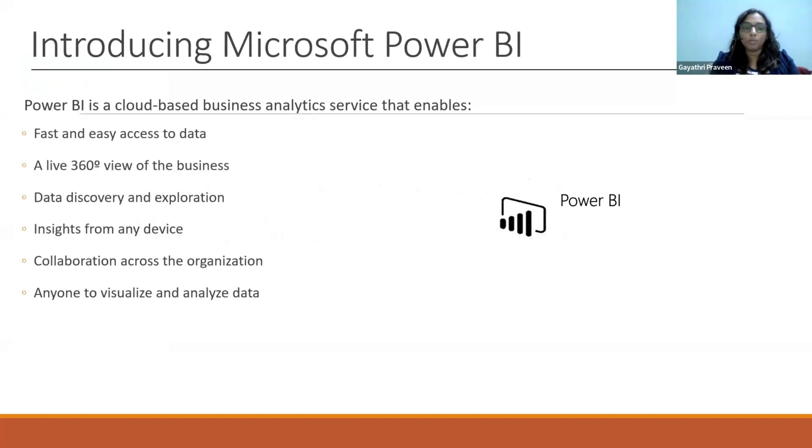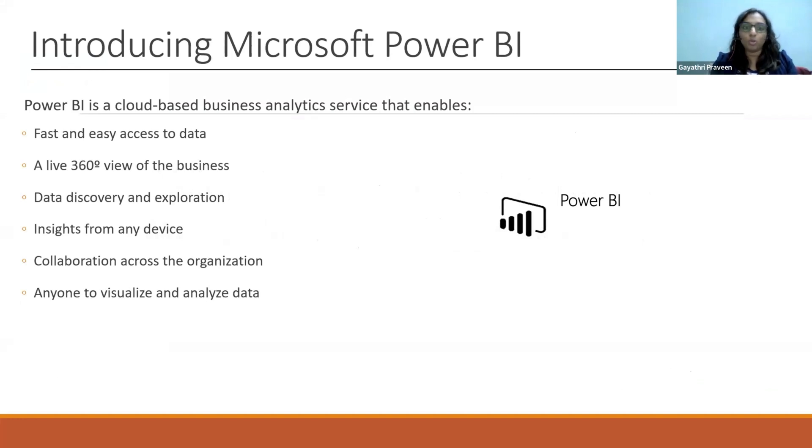So first, when I just ask Google, what is Power BI? It gives me all these things. It gives me some fancy jargons like data discovery, collaboration, and whatnot. It may look so complicated, but to put it in simple words, what is Power BI?